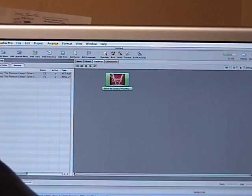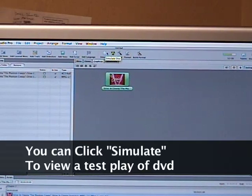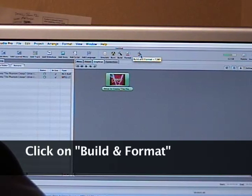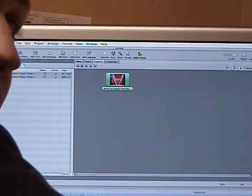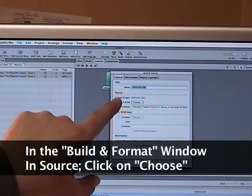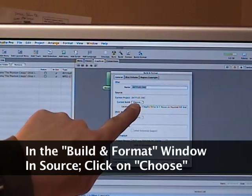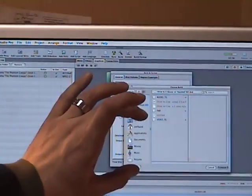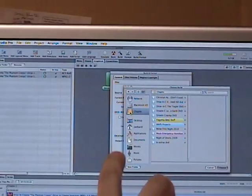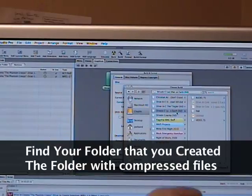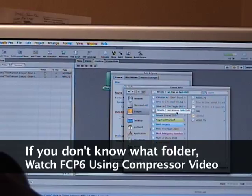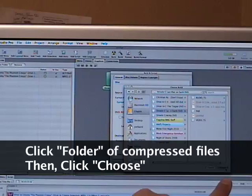Once you've done that, go up to the top of your window and you can click 'Simulate' to watch a low-res preview of your DVD. If you're ready to go, click 'Build and Format' — it'll have a picture of a hammer and a ruler icon. Click that, and the Build and Format window will open. Go down to where it says 'Source,' then next to 'Current Build' click 'Choose.' A browser window will open — find the folder you made, click on it, and then click Choose at the bottom.